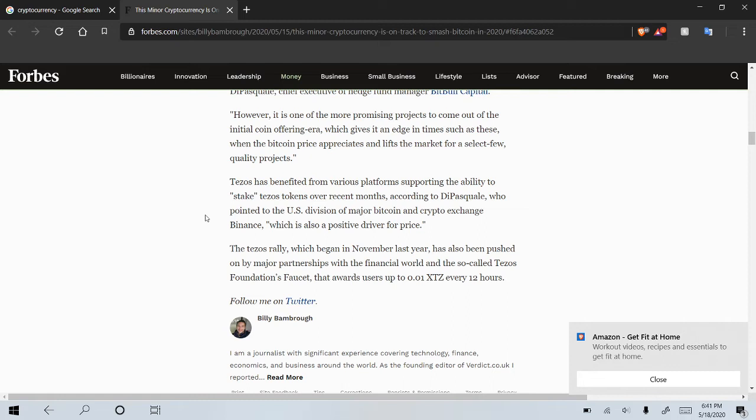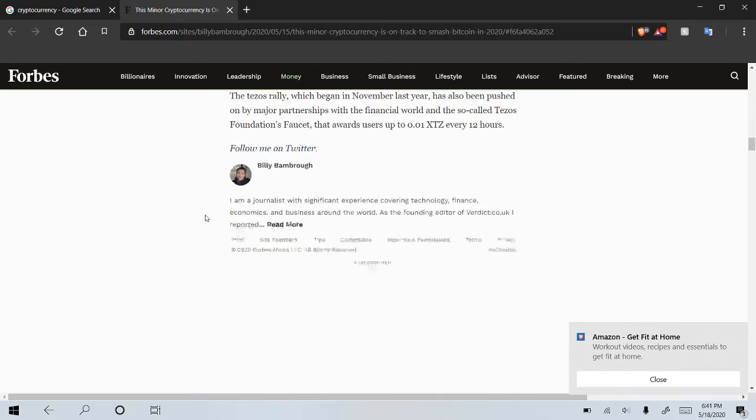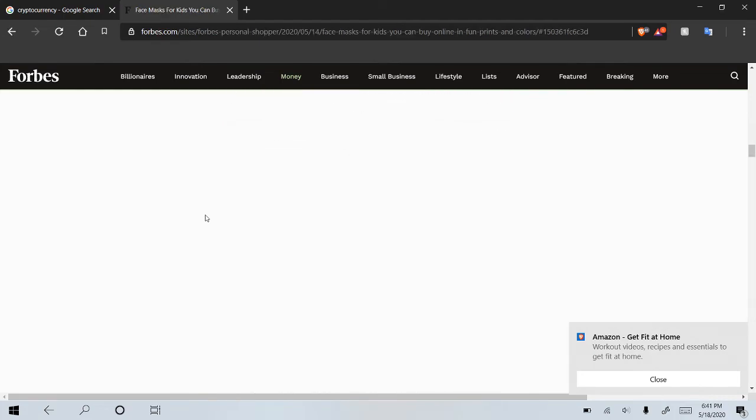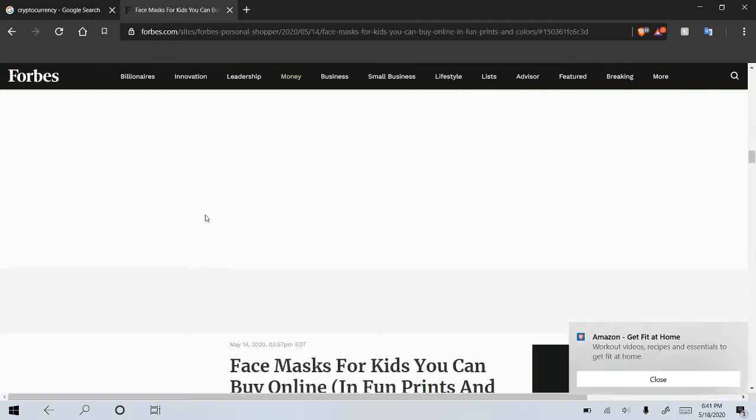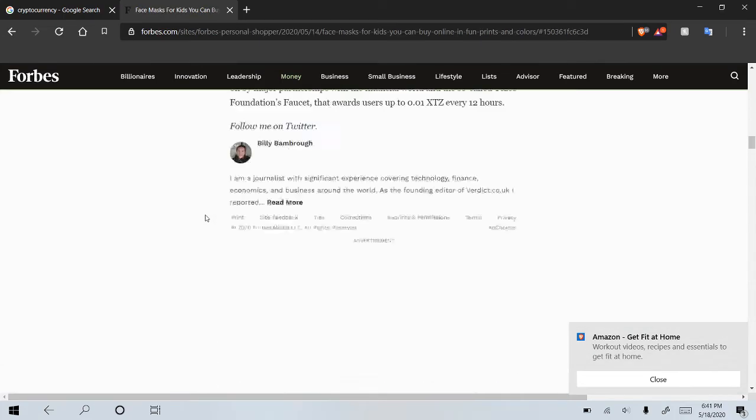And now, finally, the Tezos rally, which began in November last year, has also been pushed on by major partnerships with the financial world and the so-called Tezos Foundation faucet that awards users up to 0.01 Tezos every 12 hours. I haven't heard of that. I'll have to look into that. But interesting stuff, guys.